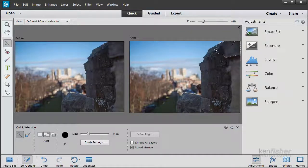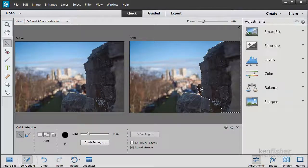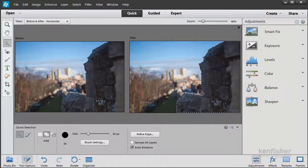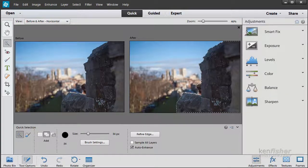I'm going to click and drag to make my selection. Now that's not bad, but you can see I've made a little bit of an error.